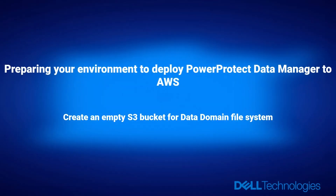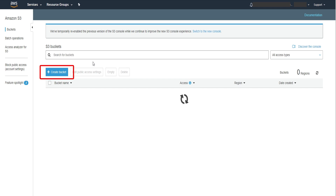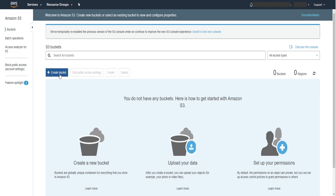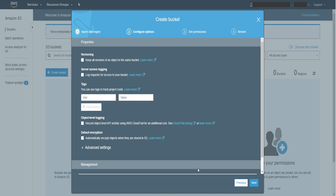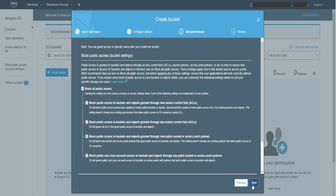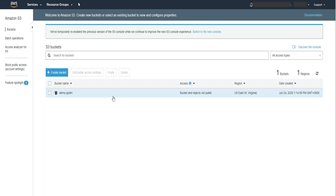Create an empty S3 bucket for the Data Domain file system. Go to AWS Management Console and click S3 service, or we can type S3 in the search field. In this page, click Create bucket. Type the bucket name, click Next, click Next again, then click Create bucket. Now a new S3 bucket has been created.